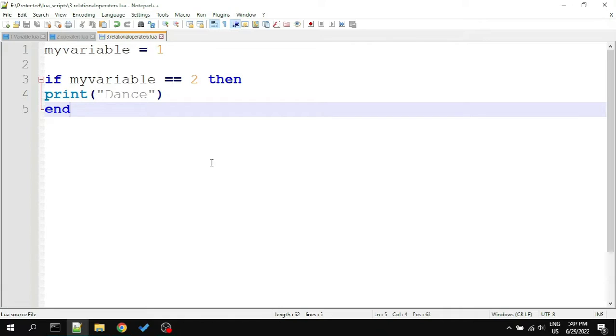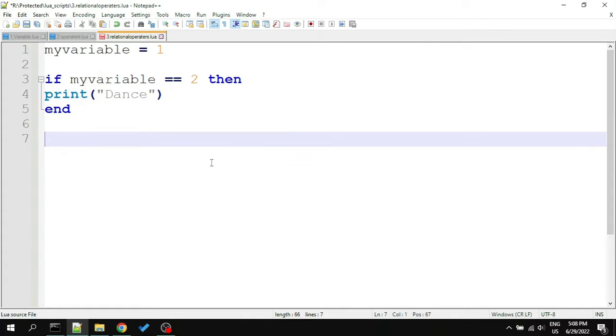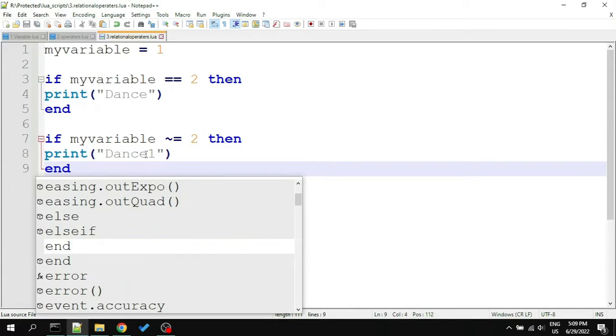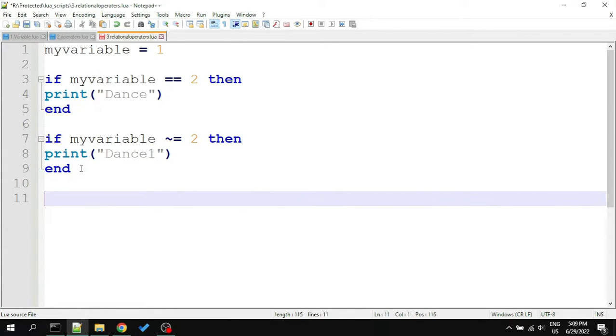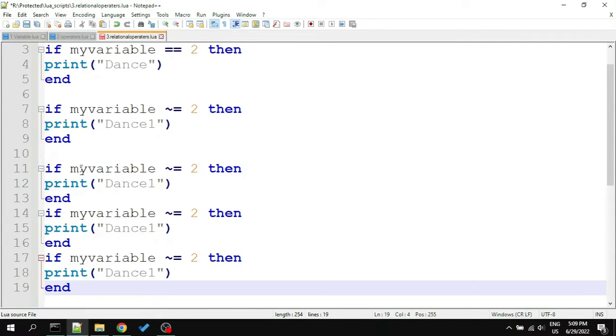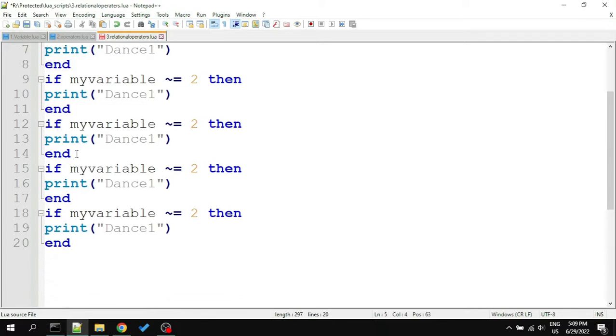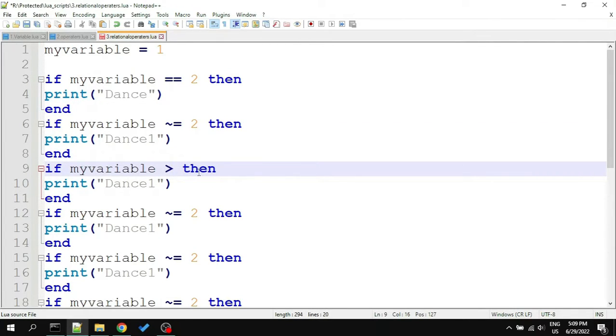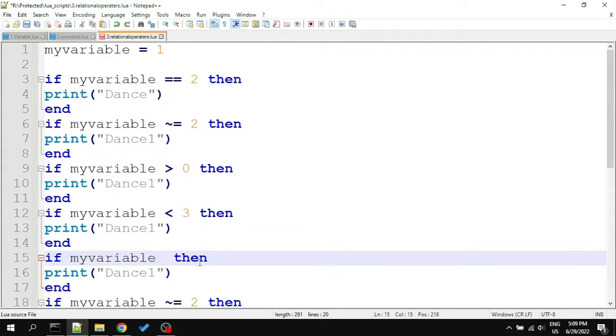The equals equals operator we used here is called comparison operator. It compares two values. One thing you must remember is that a single equals gives the value to a variable, and double equals compares two values. We can also check if one value is not equal to another. For that, I will create another if condition and write the operator tilde equals. Not only that, we have many other operators: greater than, smaller than. We can mix them with equals to make greater than and equals to, and smaller than and equal to.